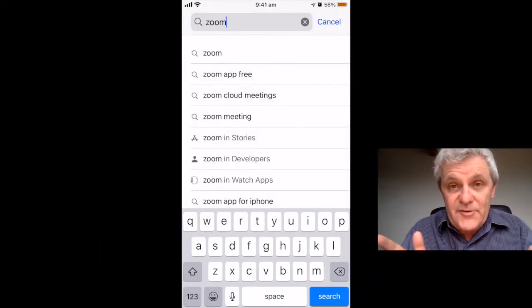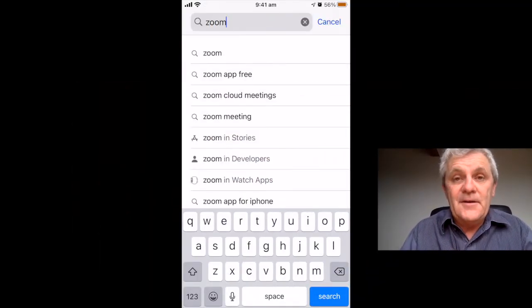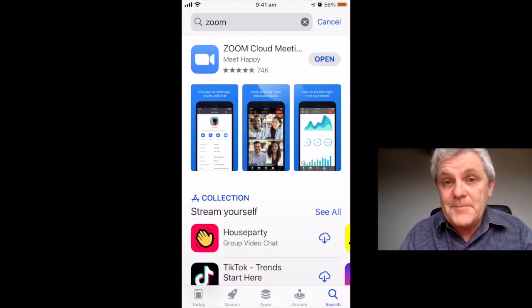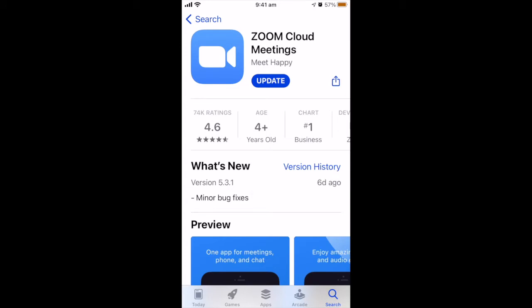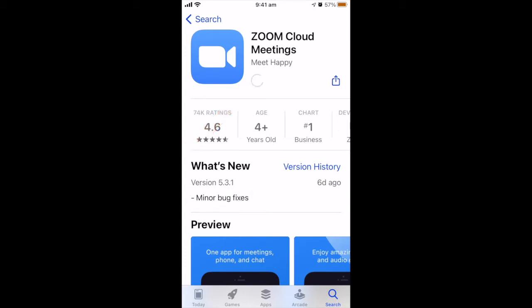The Zoom app on the iPhone doesn't have an update button — that's not how it works. So to update Zoom, you have to go into the App Store and find the Zoom app, and you'll see that there is an update available. You can see version 5.3.1 is available in my instance. So you click the Update button and you're done.